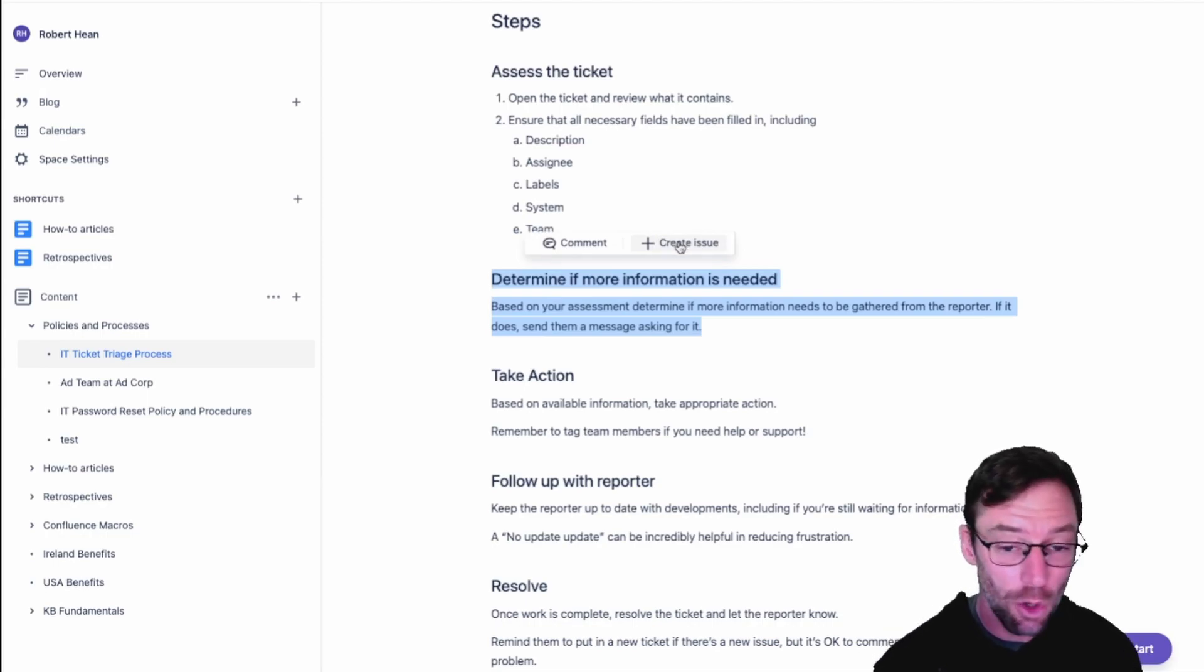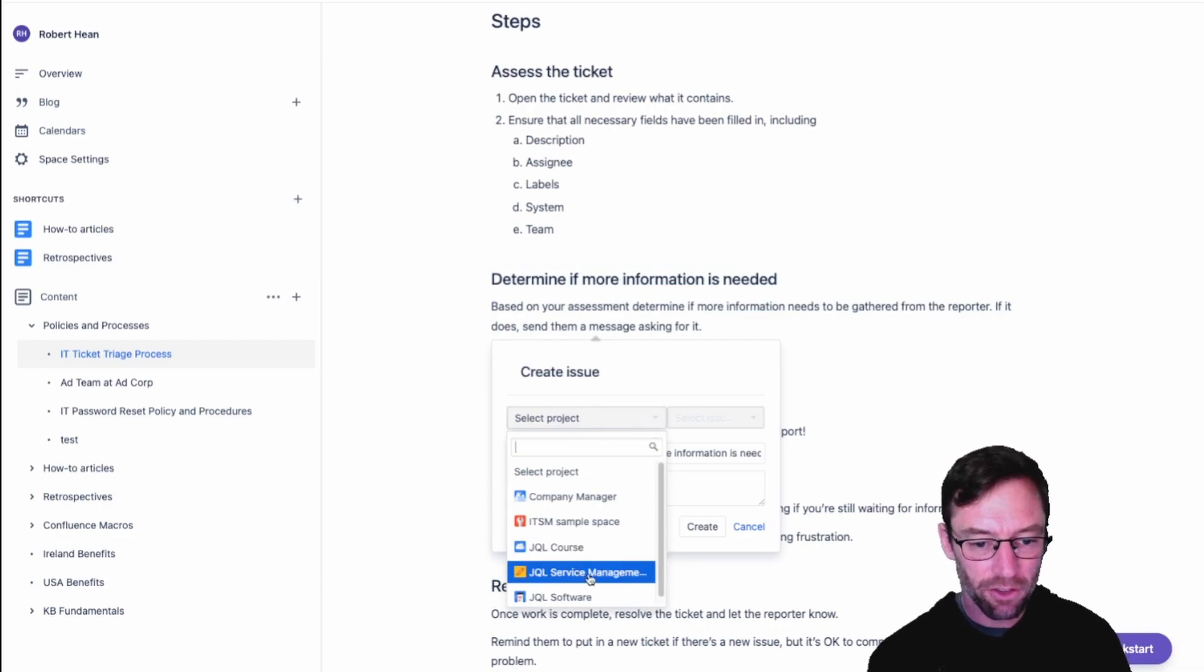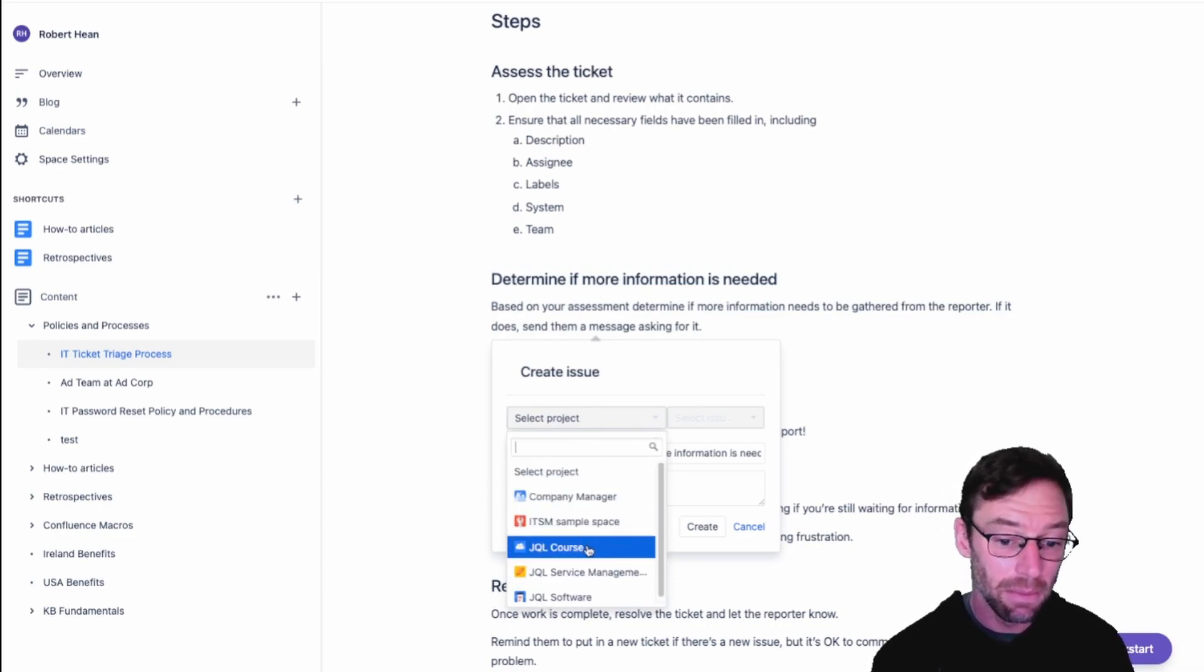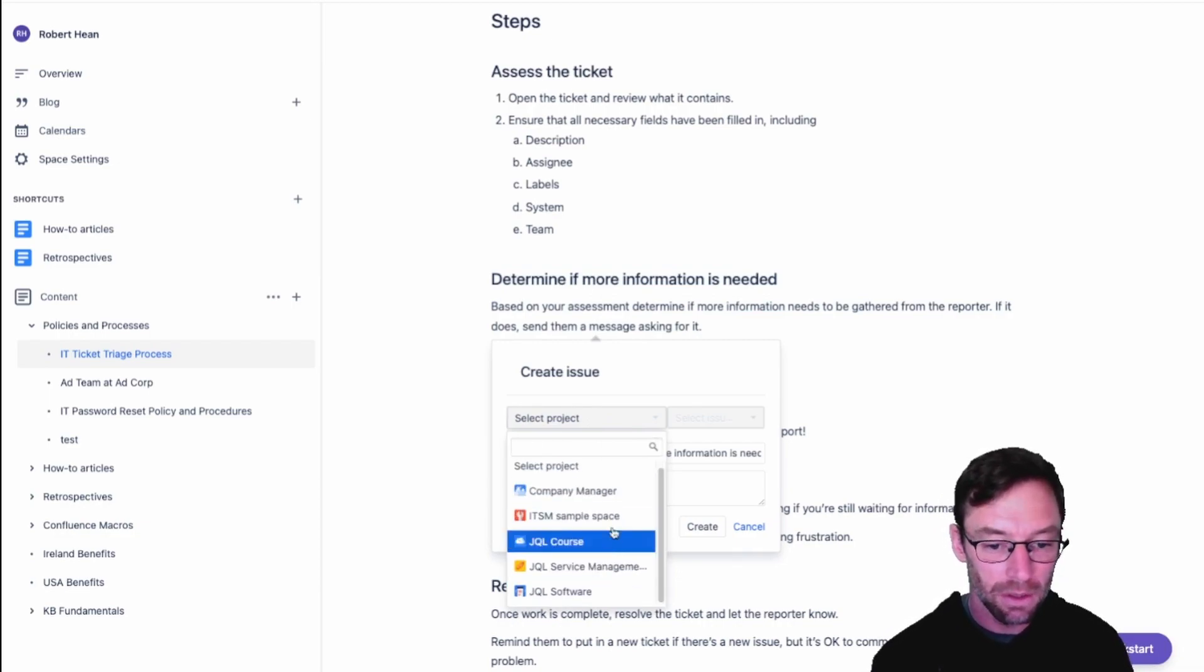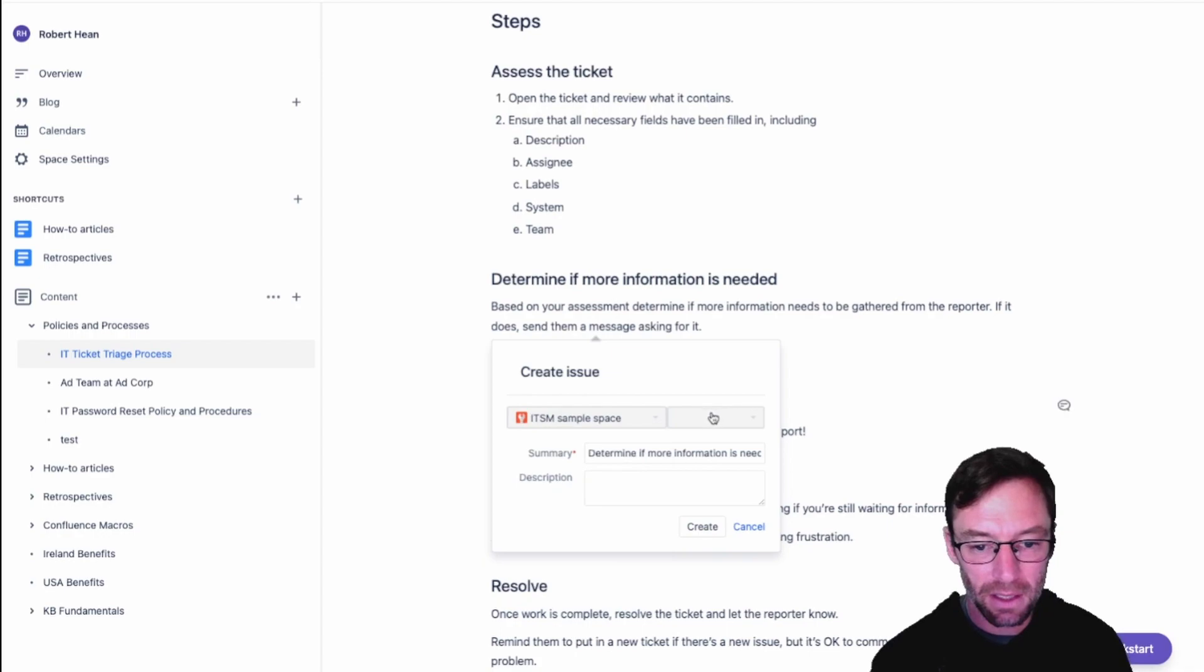This little menu pops up automatically so I'll just click create issue and it will let me select from projects that are connected that I have visibility to. So I'm going to drop this into my sample space.